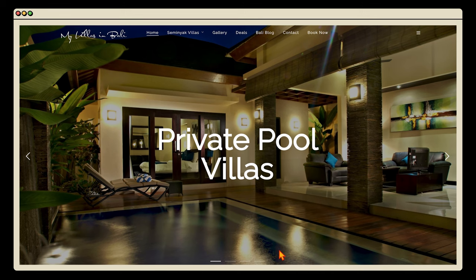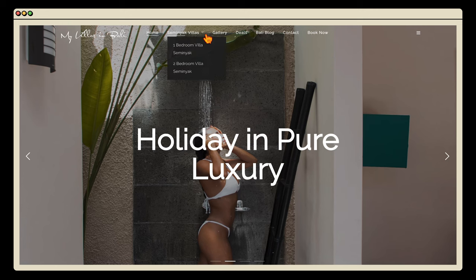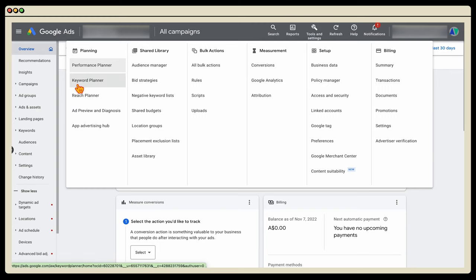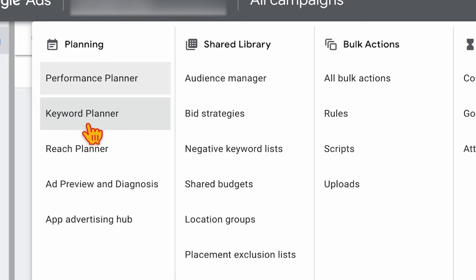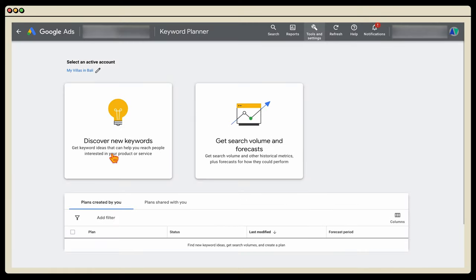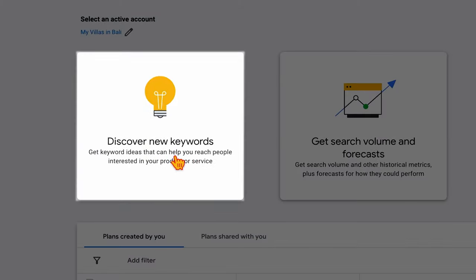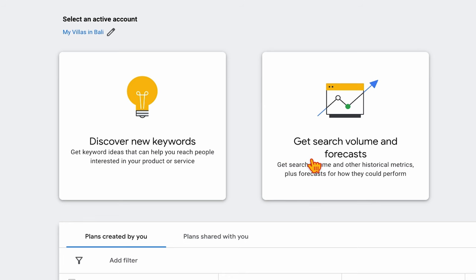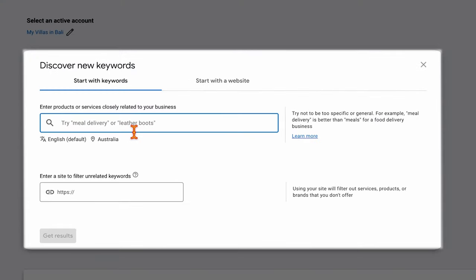The keyword research we're completing is for a villa resort in Bali that offers one-bedroom and two-bedroom Seminyak villas. In your Google Ads account, go to Tools and Settings, then navigate to Keyword Planner. Inside the Keyword Planner, select 'Discover New Keywords' — we're using this rather than 'Get Search Volume and Forecast' because we want a couple of keyword themes and Google's extra recommendations.